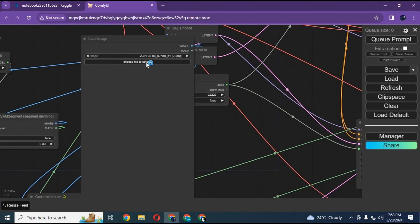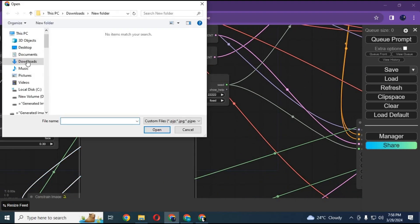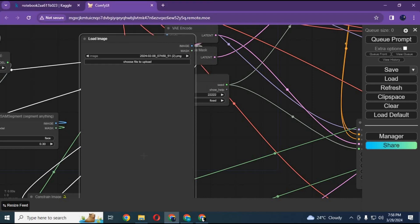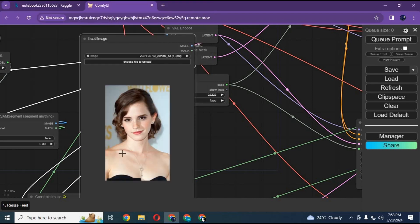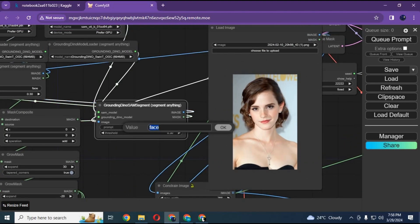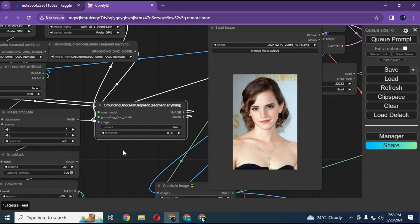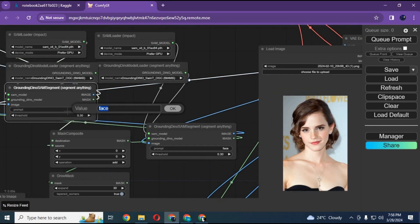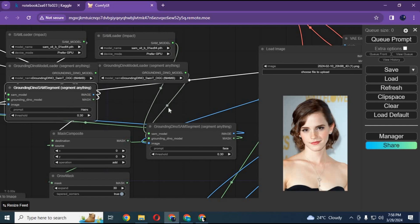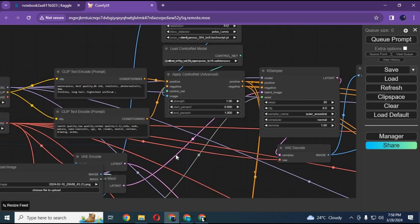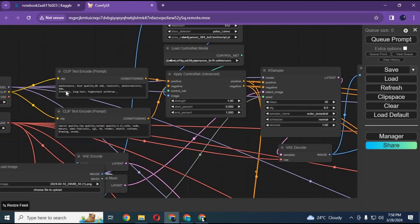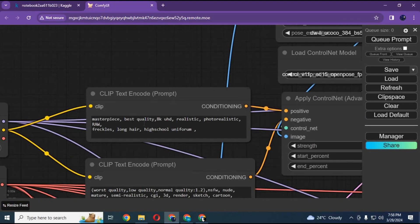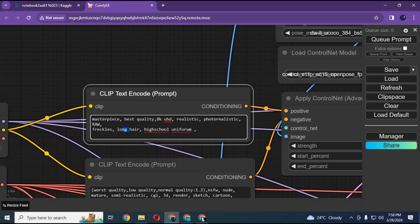After downloading all the models, simply upload a picture of someone whose head you want to swap. Type prompt in segment anything. There are two segment anything boxes. In one, type face, and in the other, hairs. Type prompt. If someone has long hairs, don't forget to mention it. If short, put short hairs in prompt.